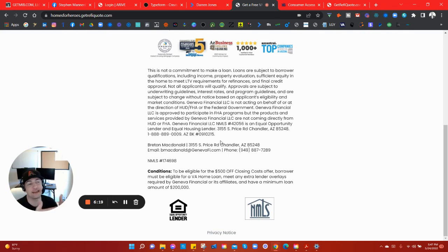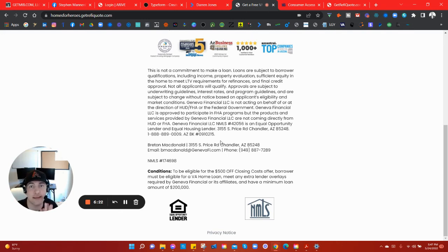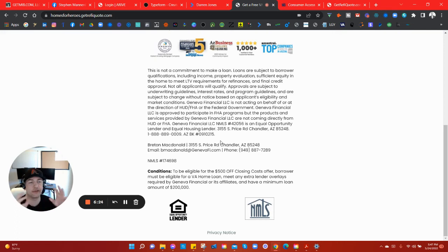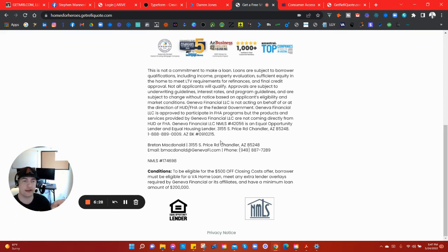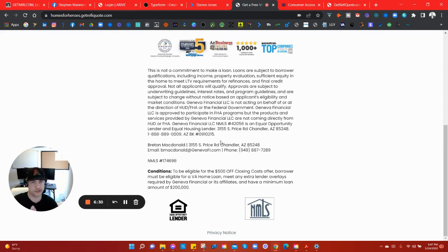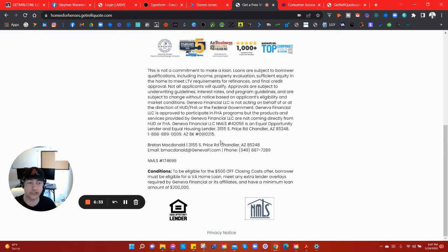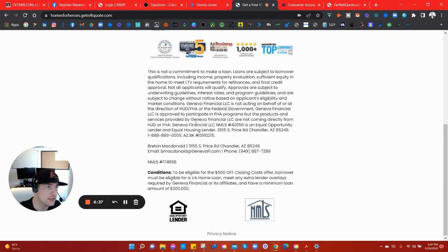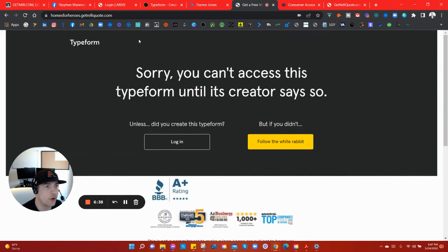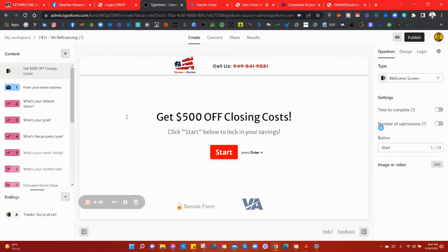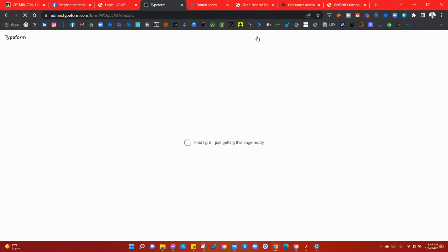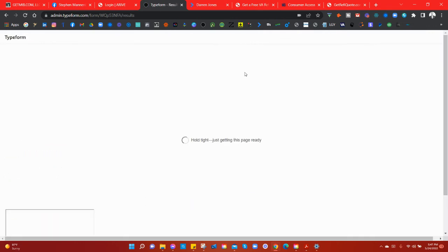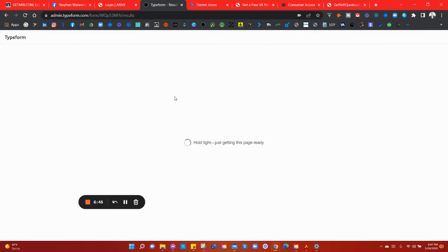My point being, if you need a hot landing page like this with a TypeForm built into it, you could even ask questions on the TypeForm where it will take you down one road or another. Oh, you're going to buy a home? Let's ask these questions. Oh, you want to refinance? Let's ask them these ones. Oh, you want cash out? Well, let's make sure we also ask how much cash out.